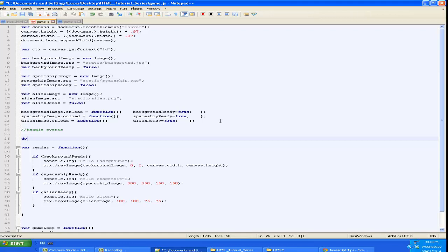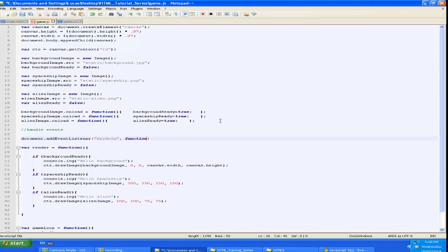We're going to call document.addEventListener and give it an event to listen for. The first one we're going to give it is keyDown. So whenever the user presses any key down, it's going to call this function. And this function is going to take a parameter, I'm going to call it e, and it's going to be able to use that to get some information about what event the user invoked.